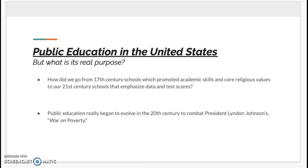But today, what is the real purpose of public education, or how has it changed since then? How did we go from 17th century schools, which promoted academic skills and core religious values, to our 21st century schools that emphasized data and test scores? Public education really began to evolve in the 20th century to combat President Lyndon Johnson's War on Poverty, and after that there came a plethora of reform policies that seemed to level the playing field for all students.